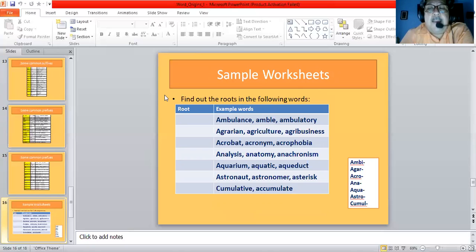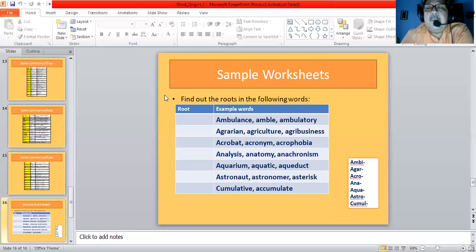Now look at the roots in the following words. Ambulance, amble, and ambulatory — they all come from the root word 'ambu' meaning to walk. Agrarian, agriculture, and agribusiness all come from the root 'agr' meaning field. Acrobat, acronym, and acrophobia — the root is 'acro'. Analysis and anatomy — the root is 'ana'.